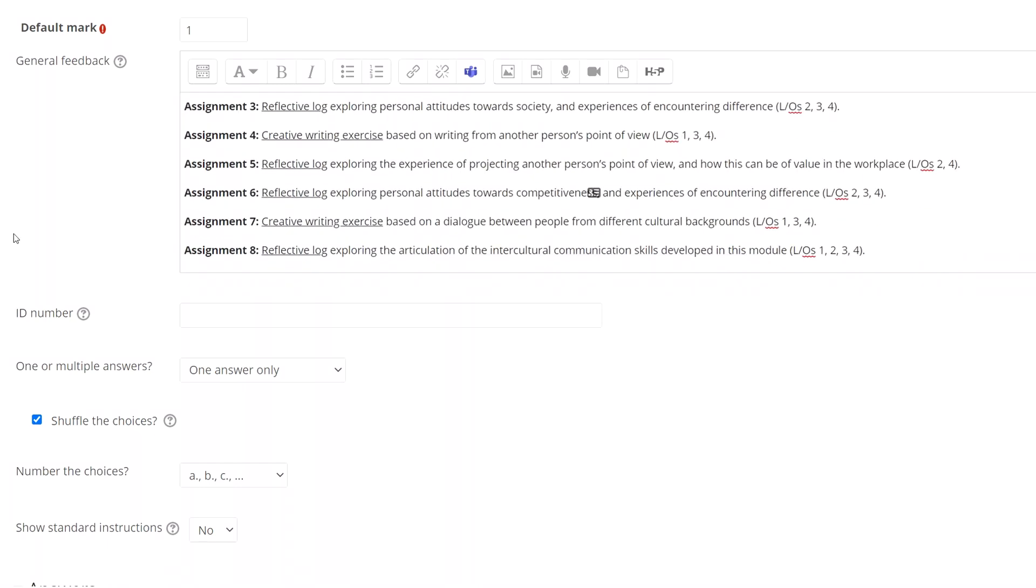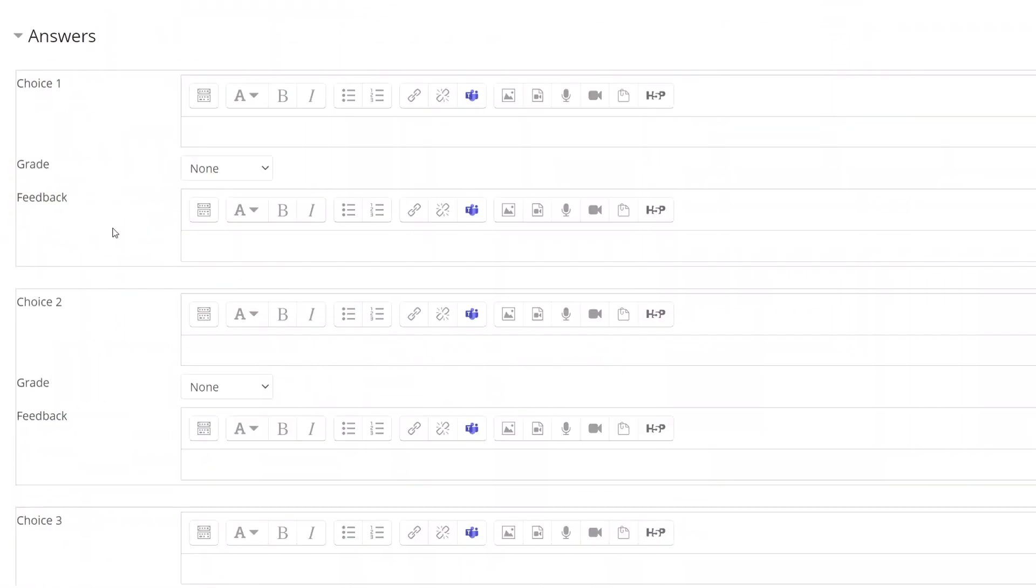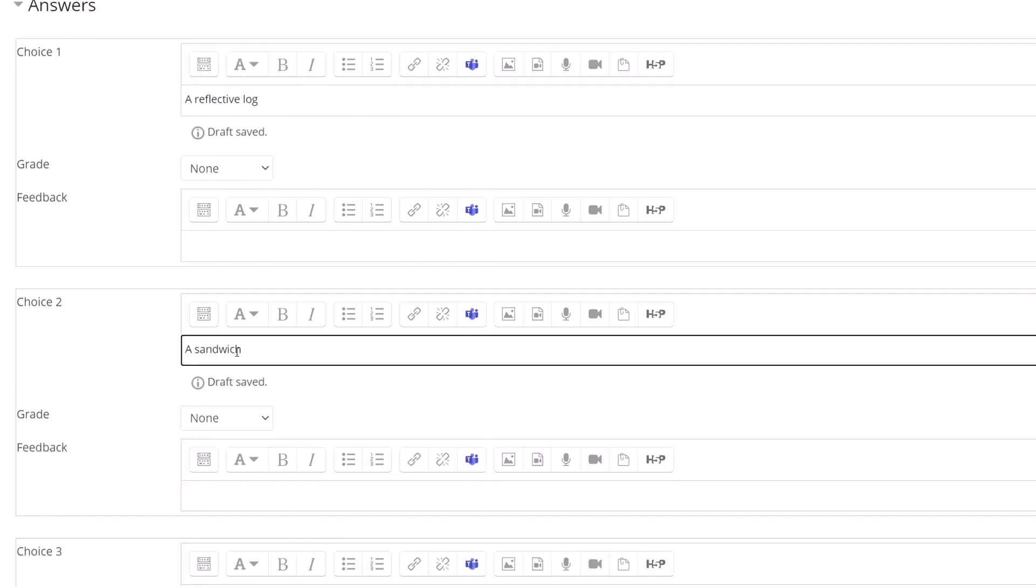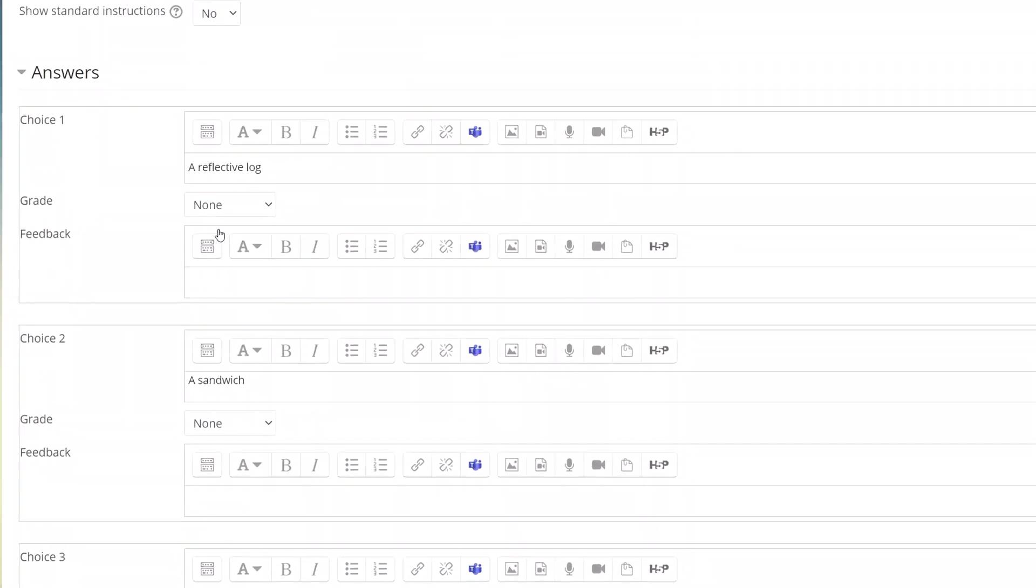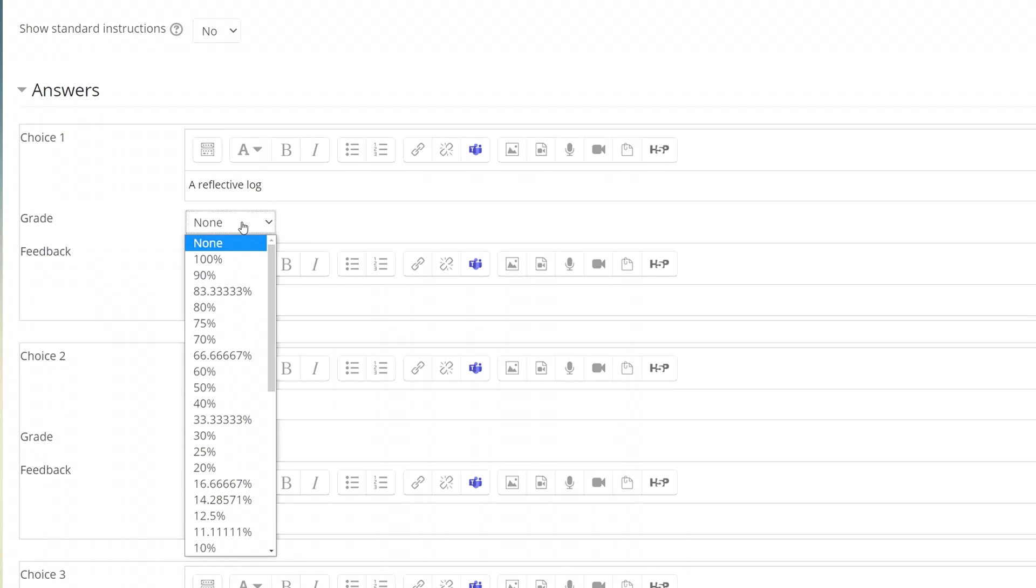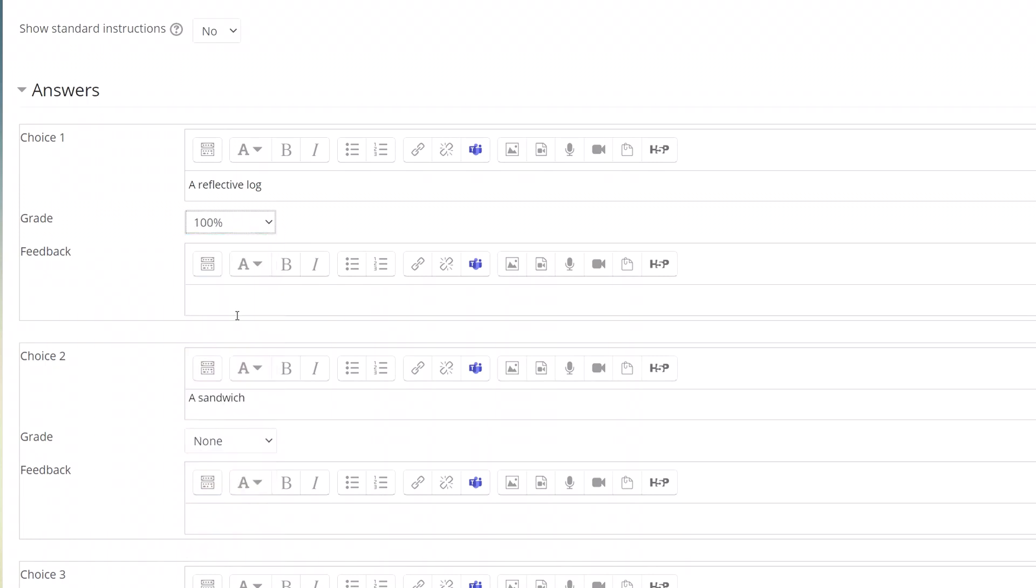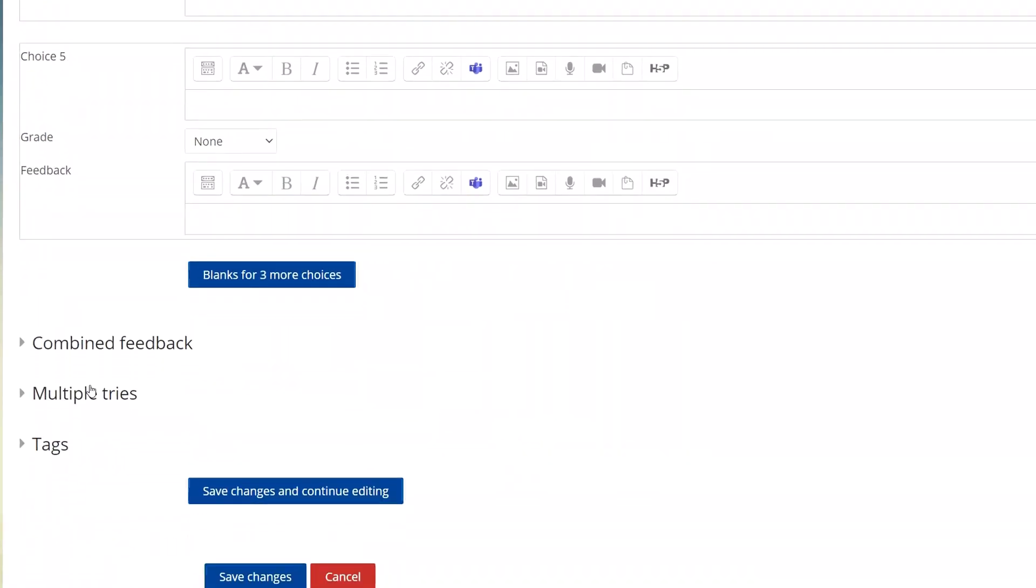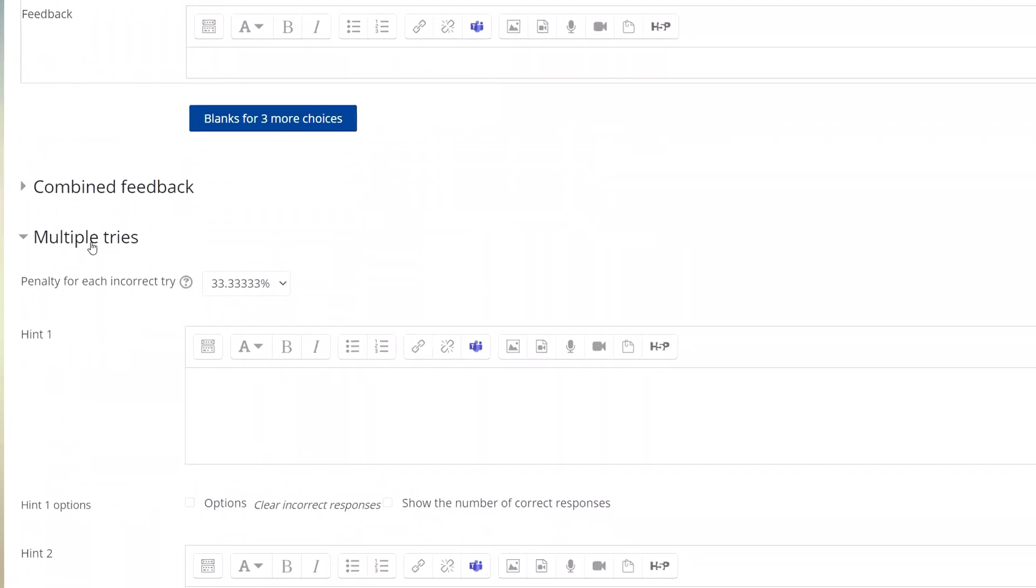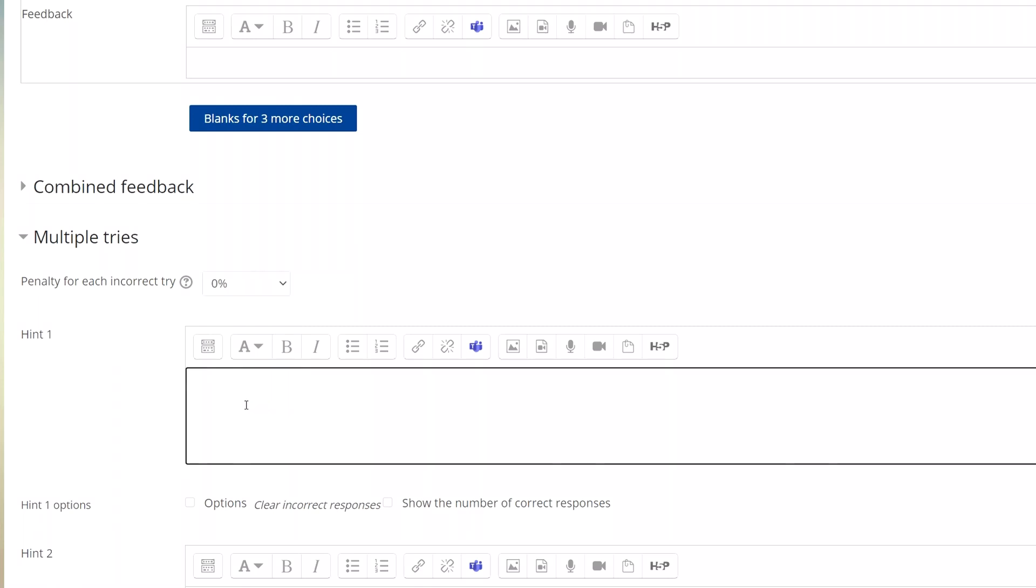In the answers section I can add the different options students have to choose from. For each answer I can determine how correct the answer is so for example in this case a reflective log is a hundred percent correct. As this is really just a formative quiz designed to get students to pay attention to important information I'm not going to be very harsh with it so I won't impose a grade penalty for each time they get a question wrong.